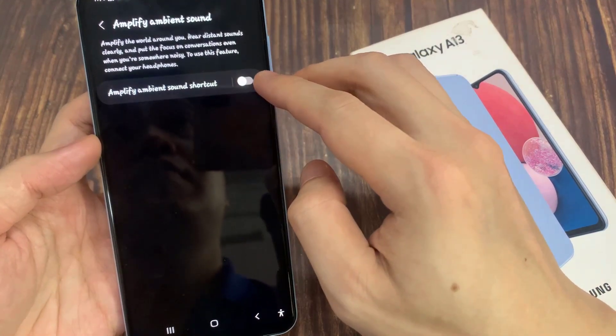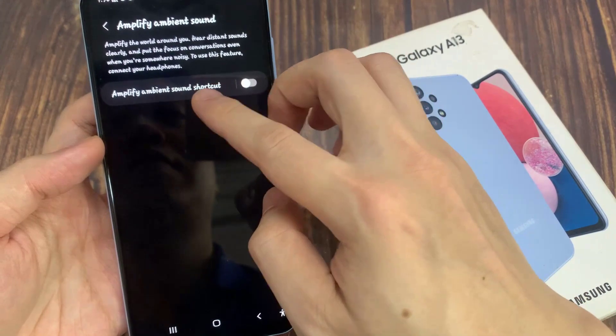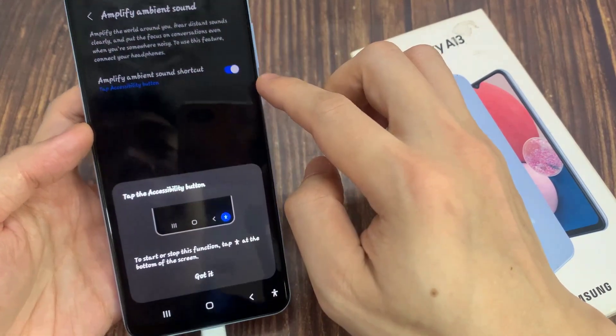Next, tap on the toggle button on Amplify Ambient Sound shortcut to switch it on or turn it off.